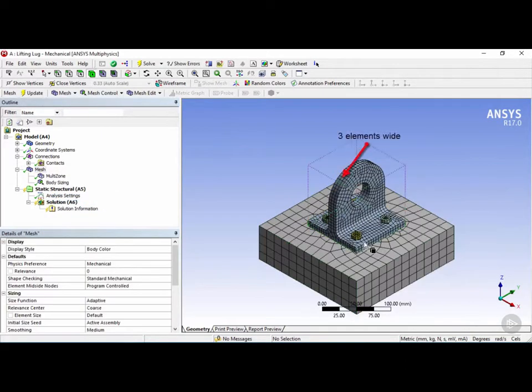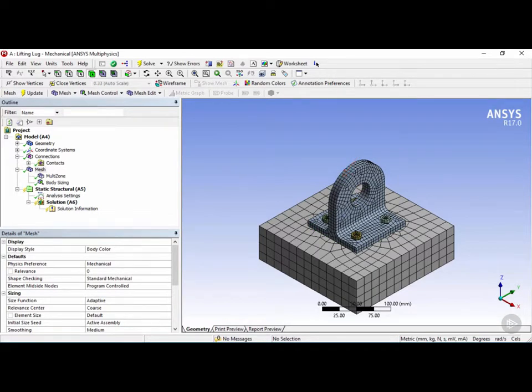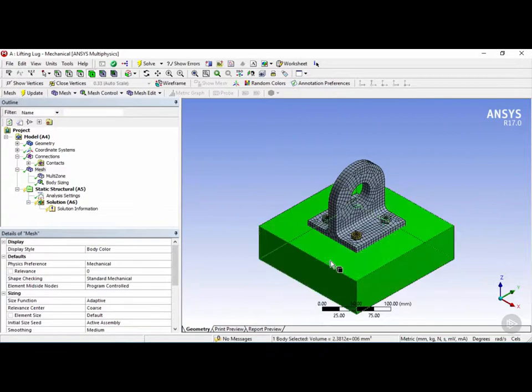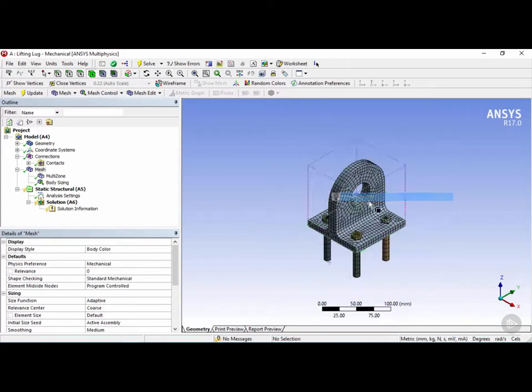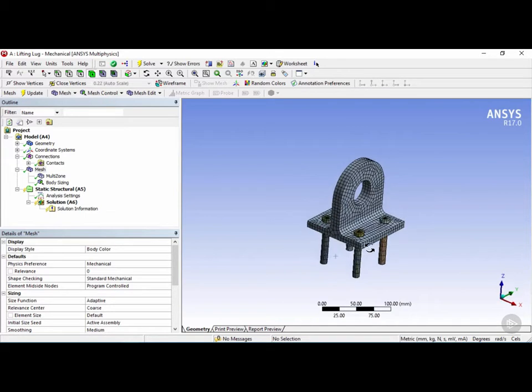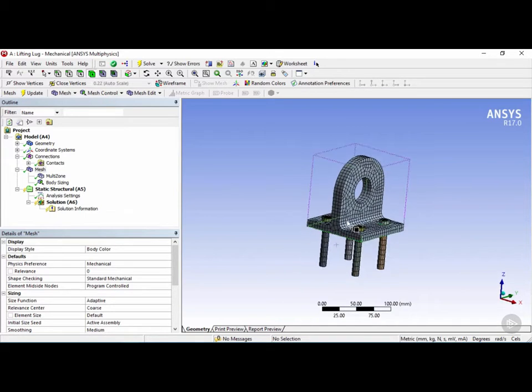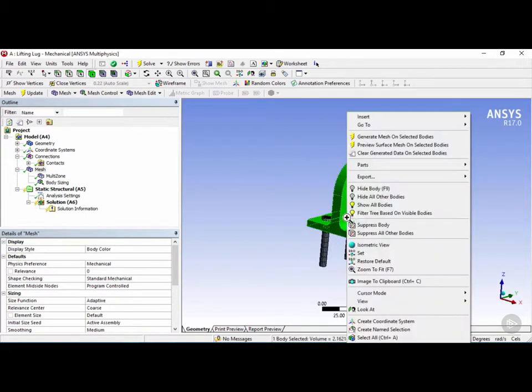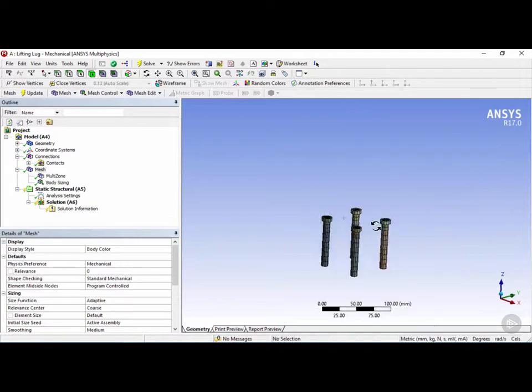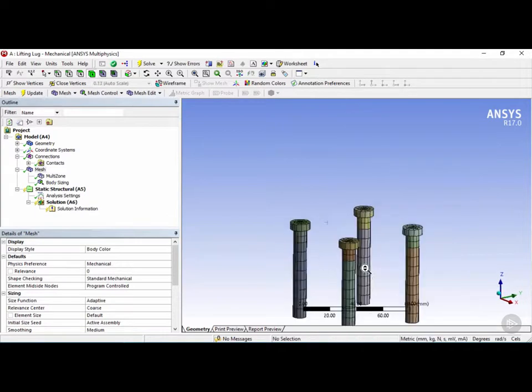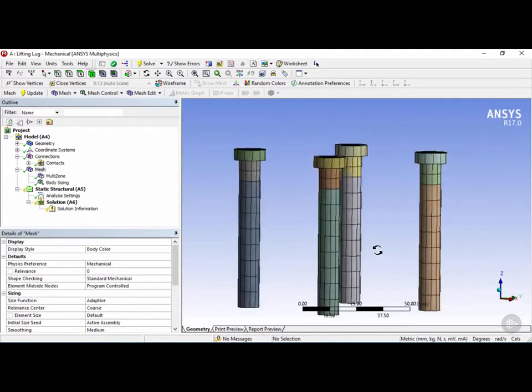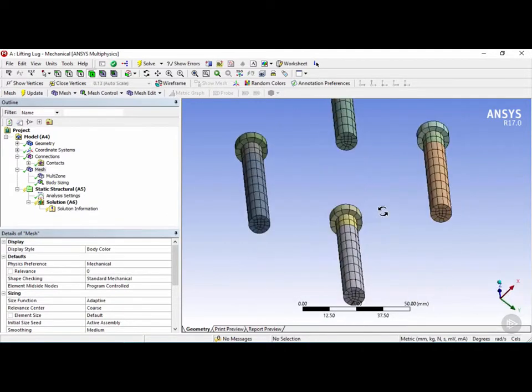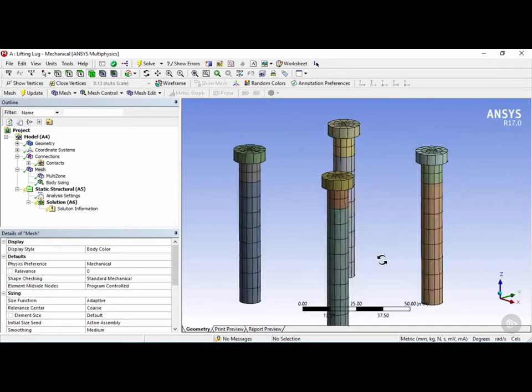Now we have a much more refined mesh for lifting lug. I can't really see the mesh of the bolts clearly, so let's hide the base by right clicking on the base and clicking on hide body. And let's also hide the lifting lug by clicking on the lifting lug, right clicking, and then clicking on hide body once again. Now if I zoom in, we can see that we have the mesh of the bolts which are not too bad.